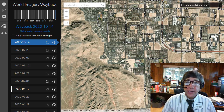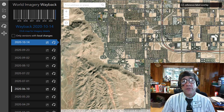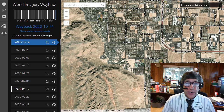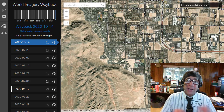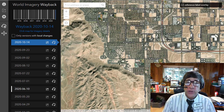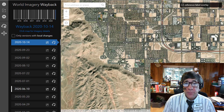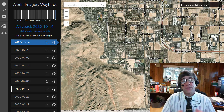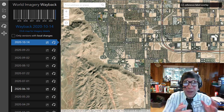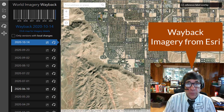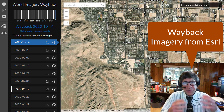Greetings folks, Joseph Kursky here with you — geographer, educator, GIS professional. I have written numerous times in the past and also made videos about the Wayback imagery from ESRI.